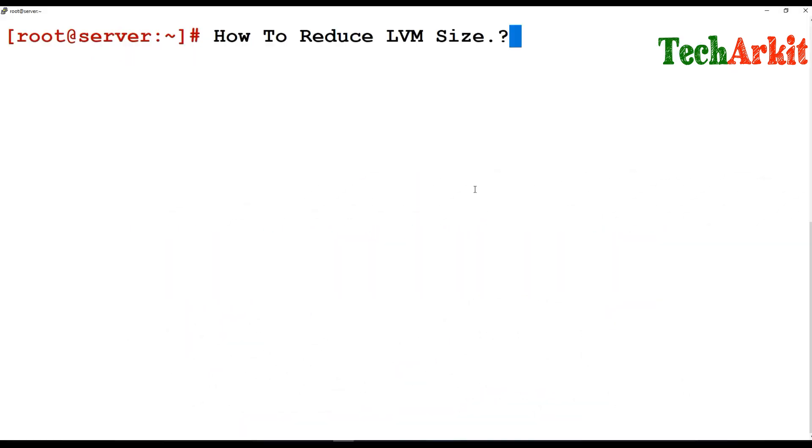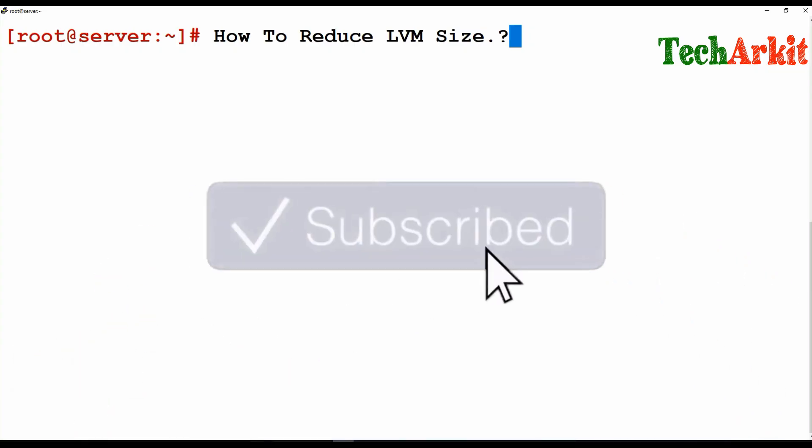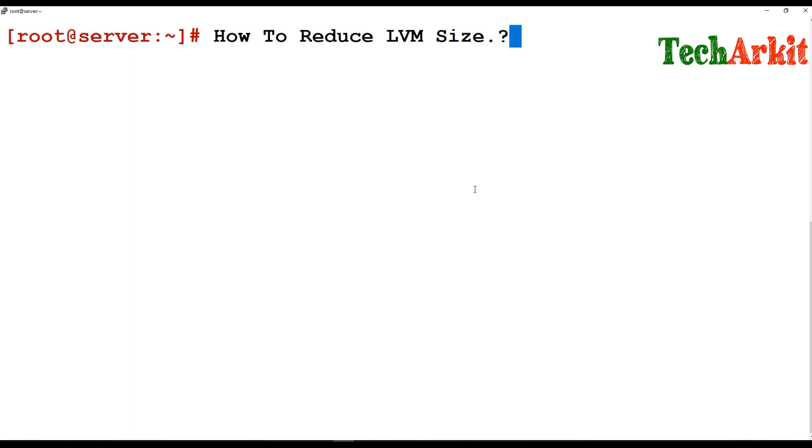Hi friends, welcome to Tech ARK IT YouTube channel. My name is Ravi. In this video session we are going to see how to reduce your LVM size, which is only for ext4 file system.